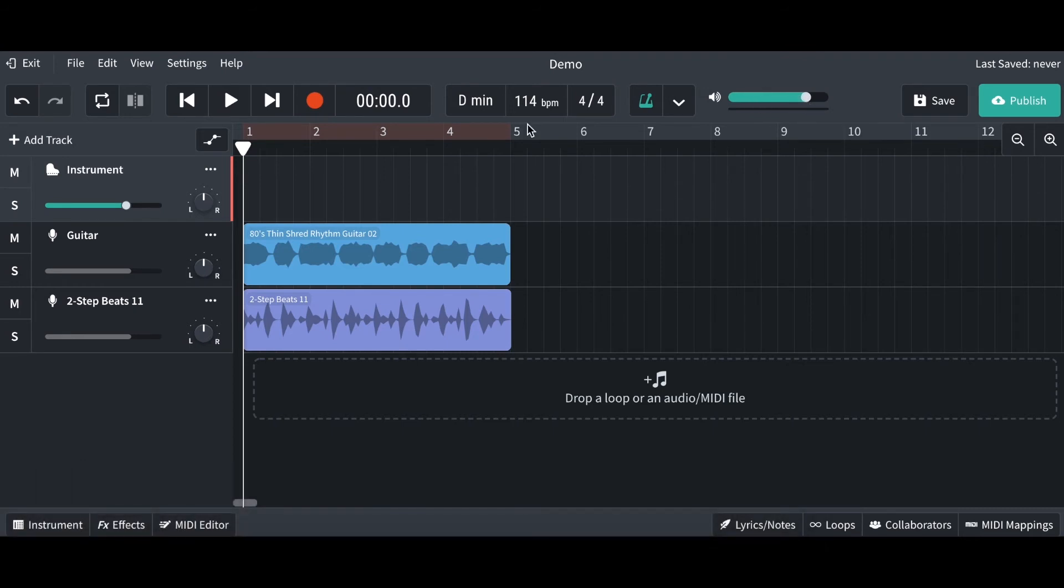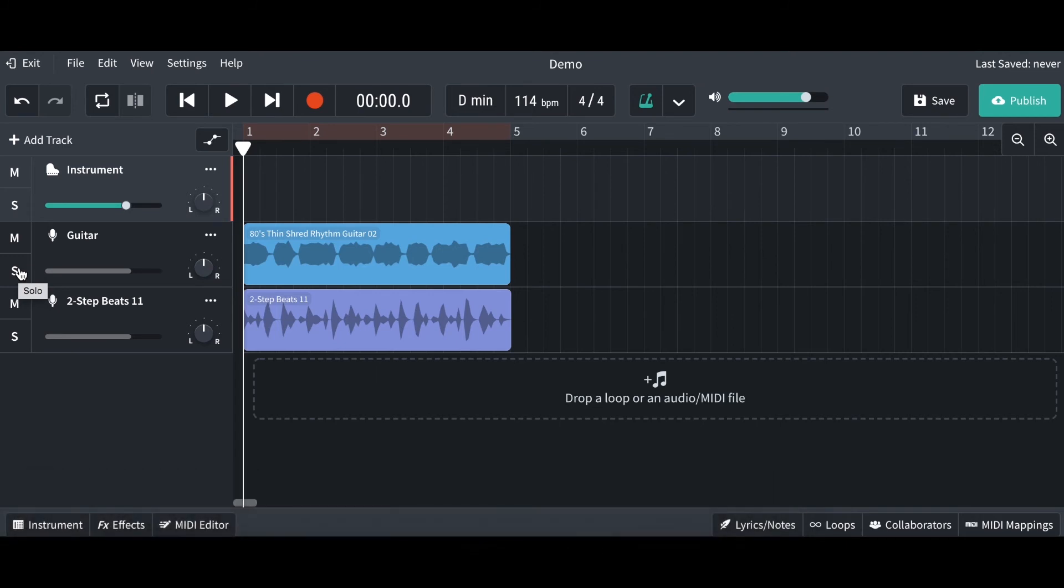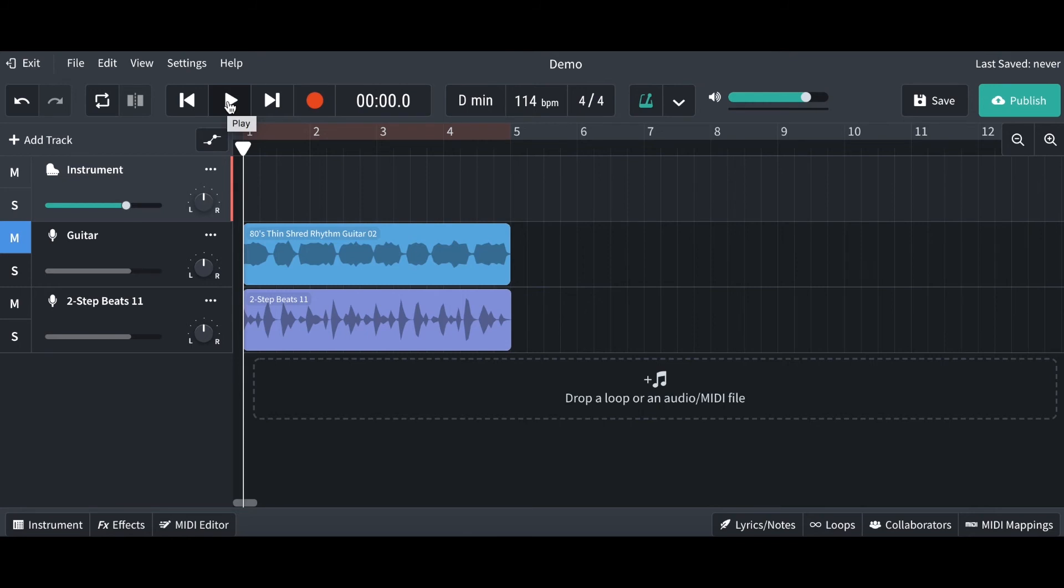The last two things that I wanted to show you today are the mute and the solo button. These are two very useful functions in BandLab. We've got the M here, which basically stands for mute. This basically means if you click mute and if I play my track, you will not be able to hear the top guitar line. So it's muted it so you can't hear it.